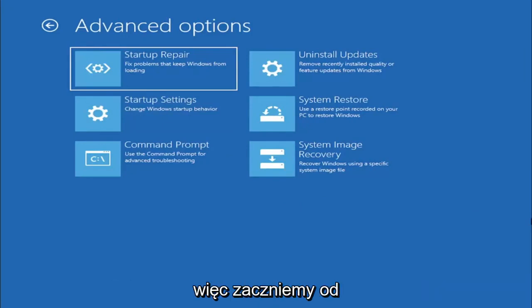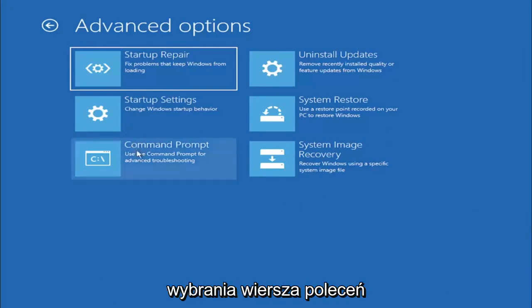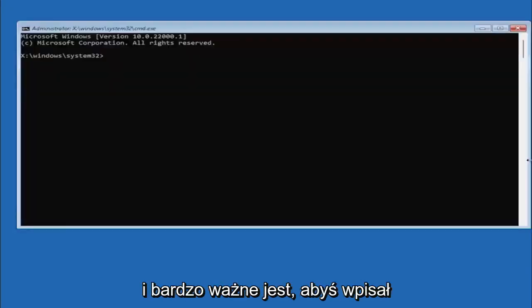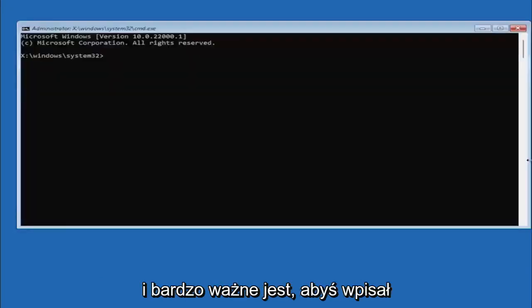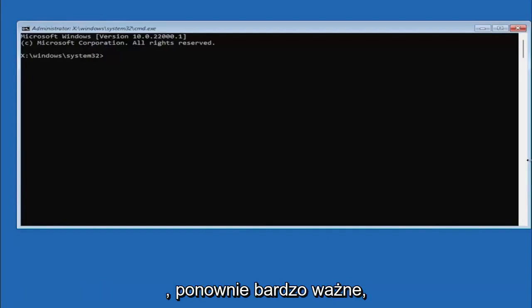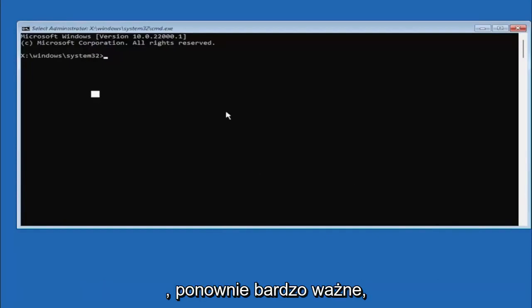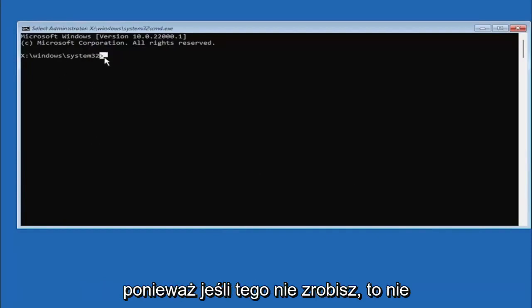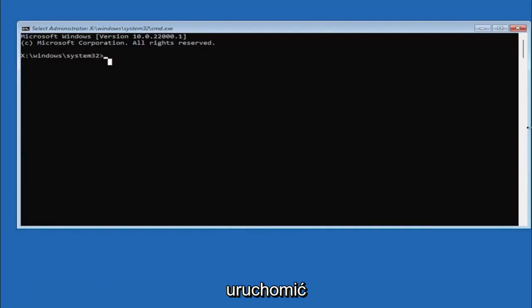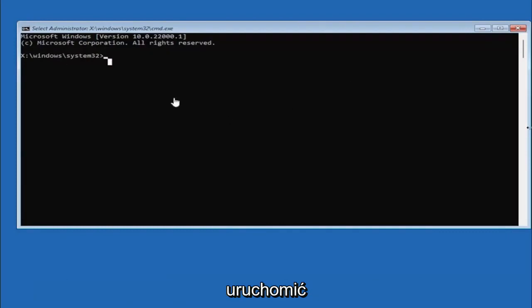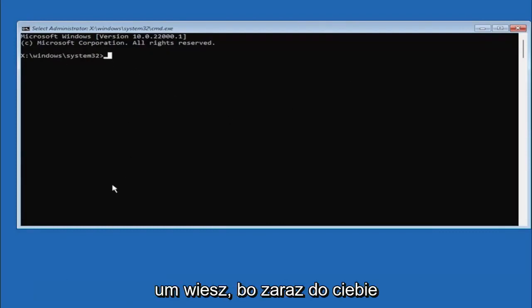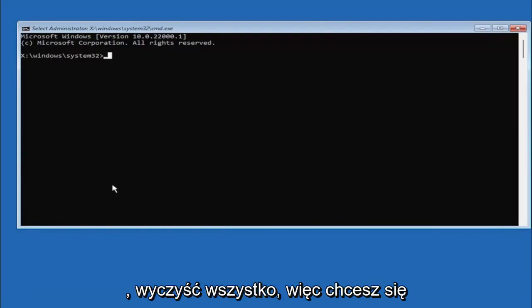We are going to start off by selecting command prompt, and it's very important you type in exactly everything I write on the screen here. Very critical, because if you don't do it, it's not going to work and then you might have an unbootable system.